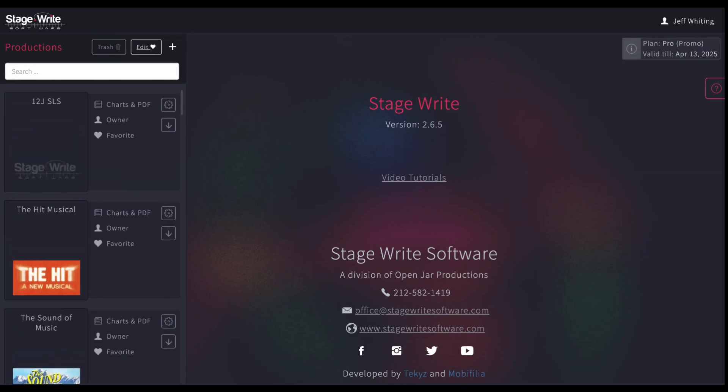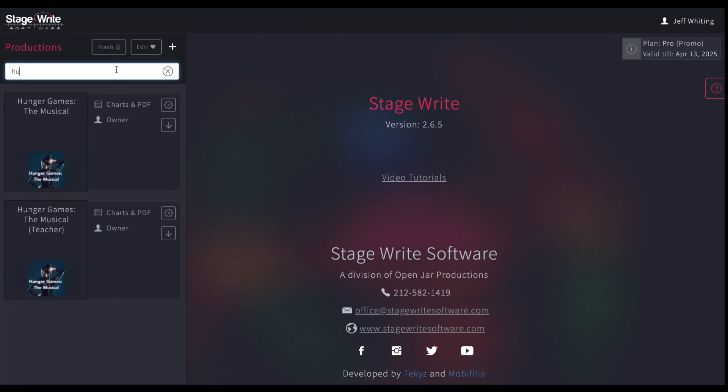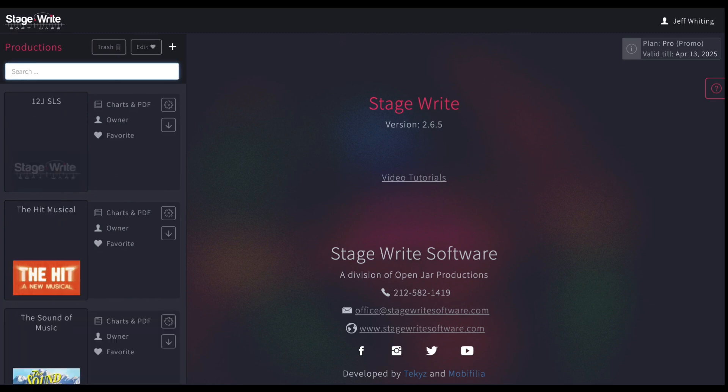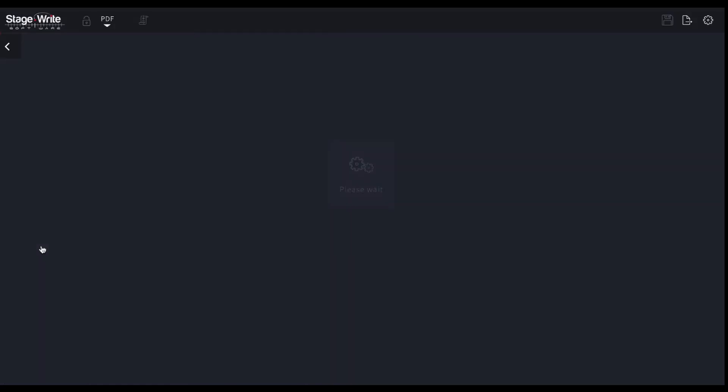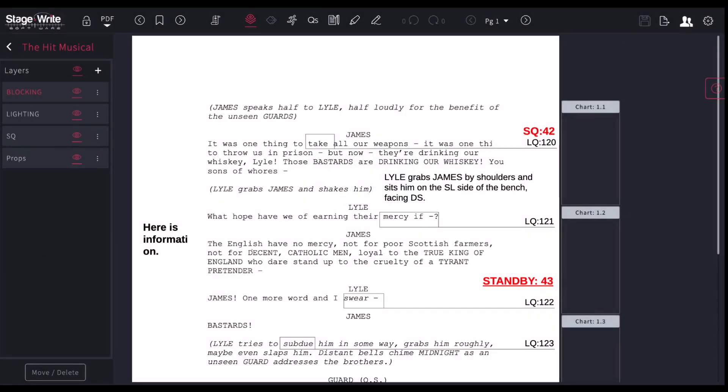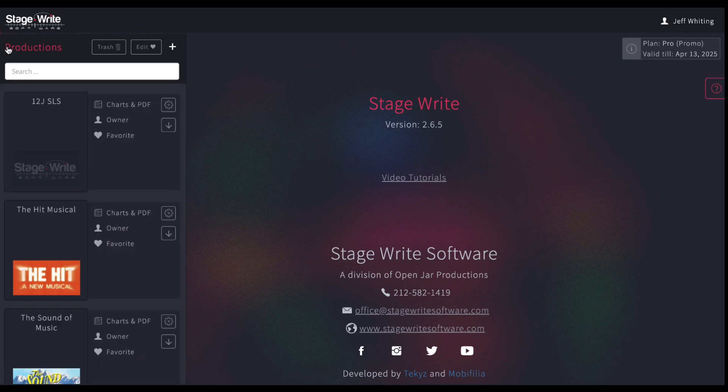Or you can go to the search bar and find anything you've been looking for there. To open any production, just simply click on the box here and it will open it up. Or to get back to your home page, hit this back arrow. It will take you back to your queue.